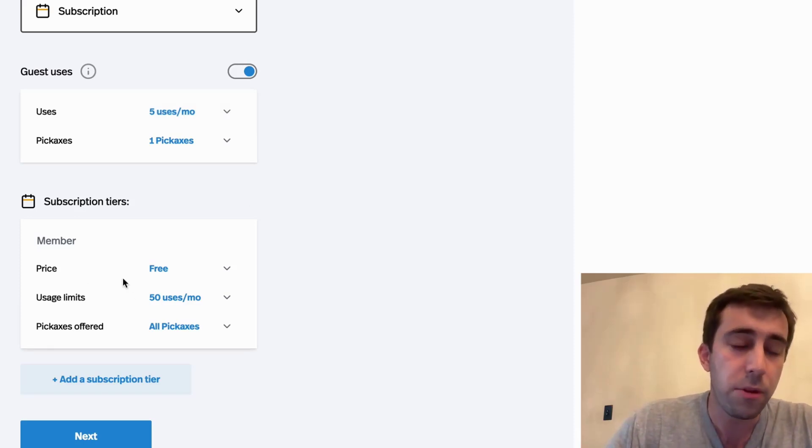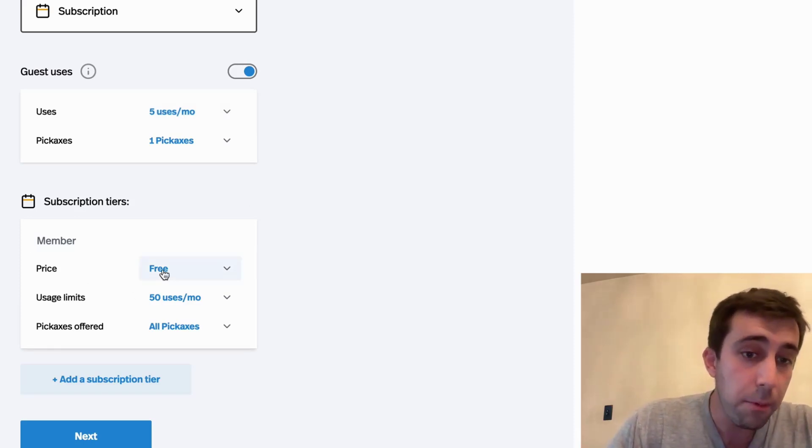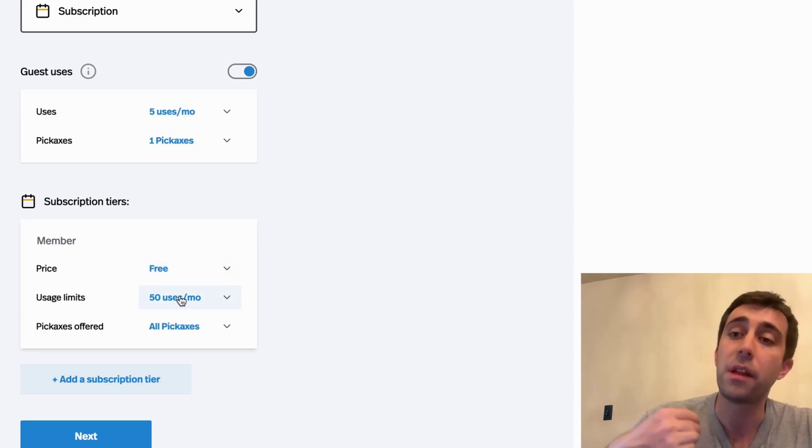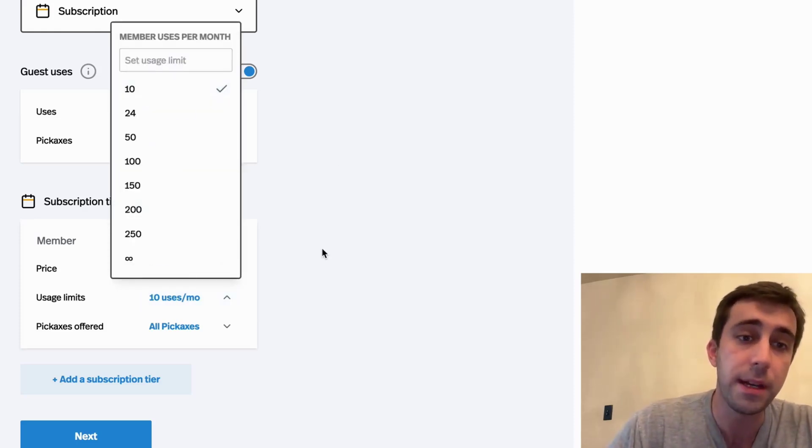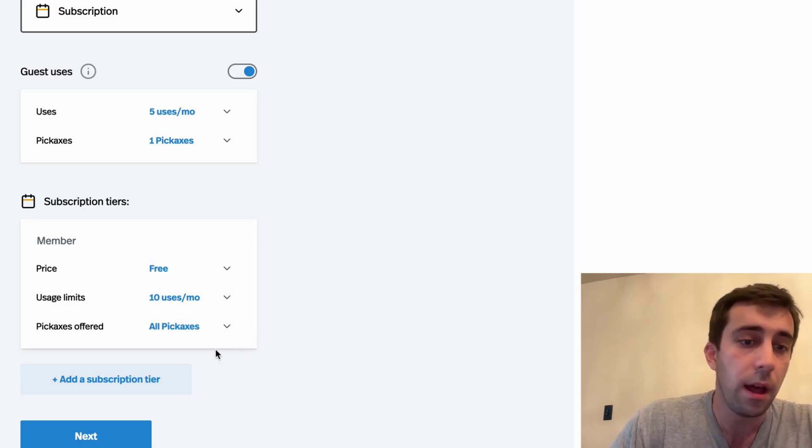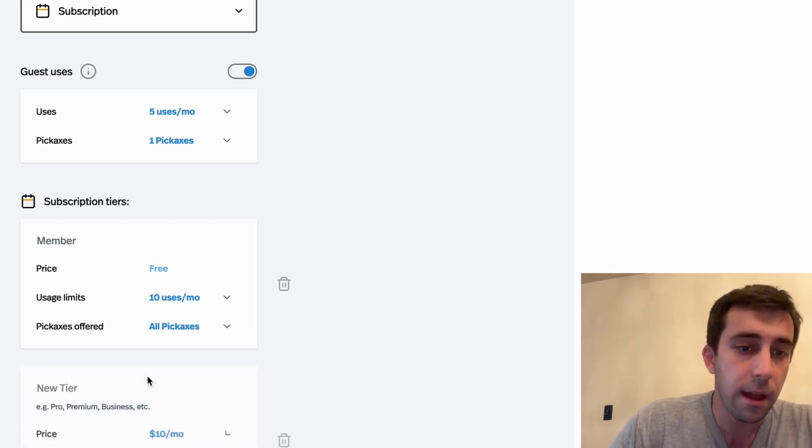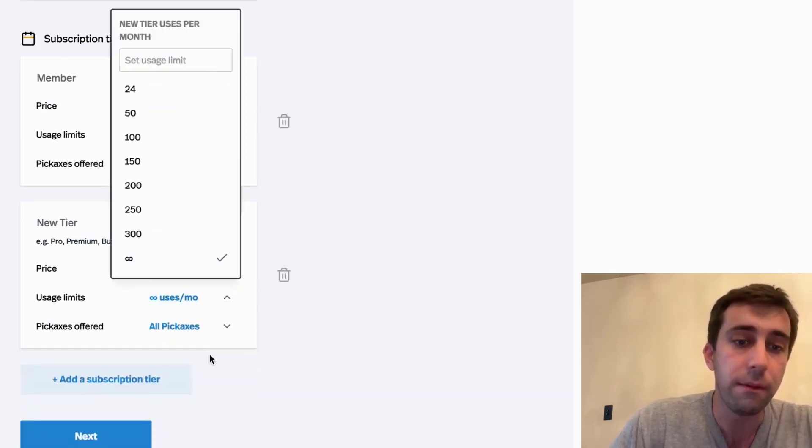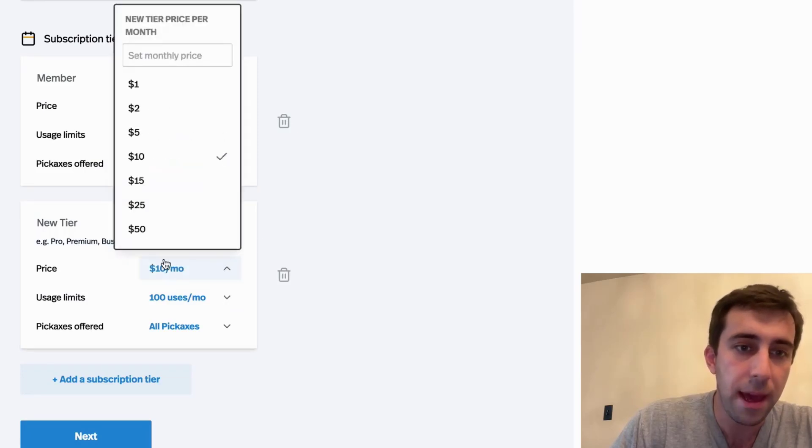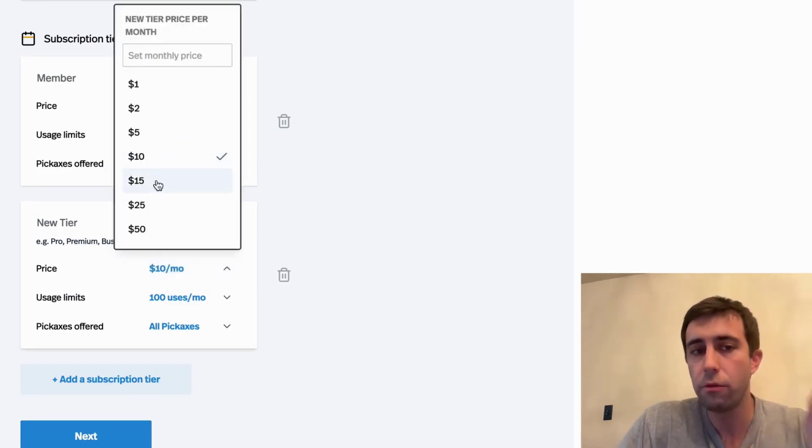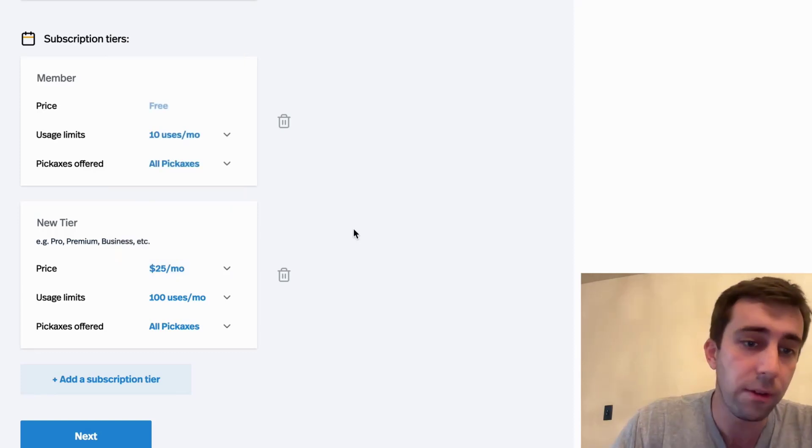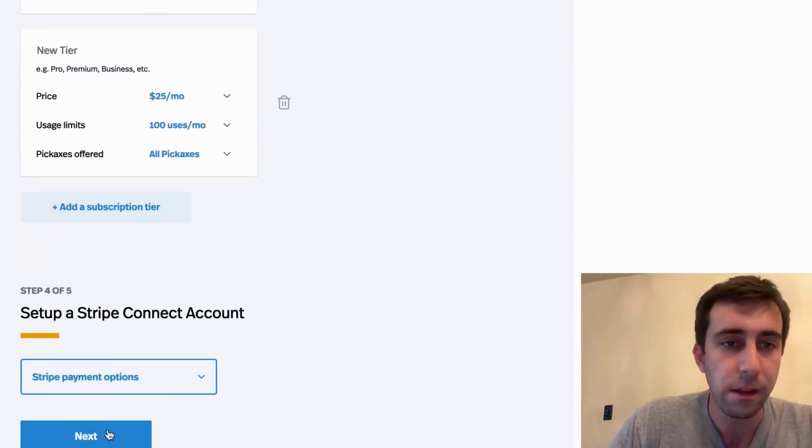Next, we're at our subscription tiers. This member tier is free, but it means they must sign up with an email. Well, if they give me their email, I'm going to give them 10 more uses. And then if they want to pay, I will give them 100 uses. How much should they pay? 10 seems great, but actually these tools are really great. So I'm going to have them pay $25. I'm going to click next.